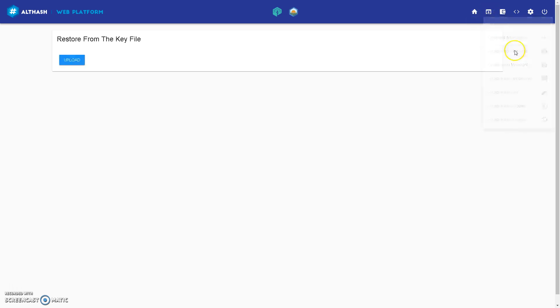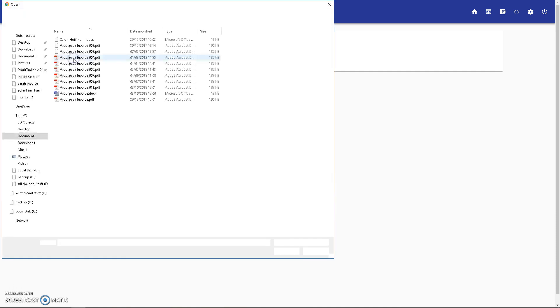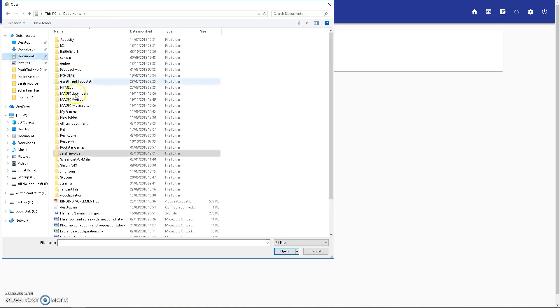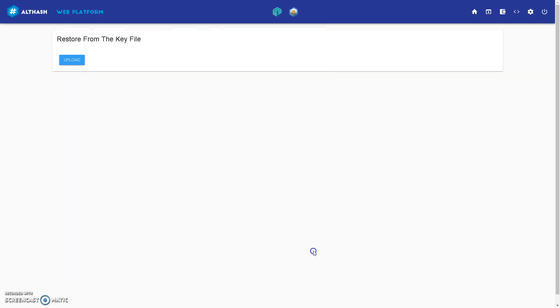Restore from key file. So I would upload and I could put my backup file in here. But you still need to have your password in memory. You remember what your password is or have it written down on paper. So anyway, that's it guys.